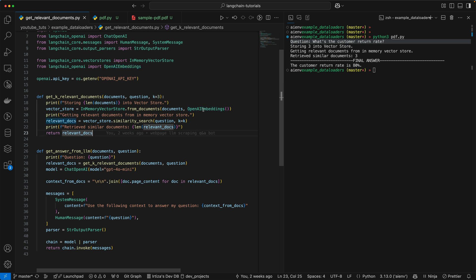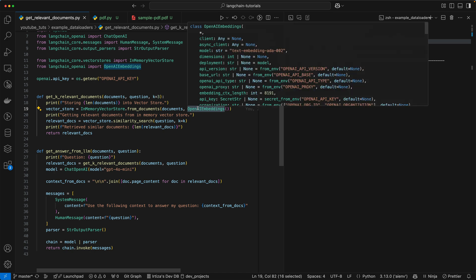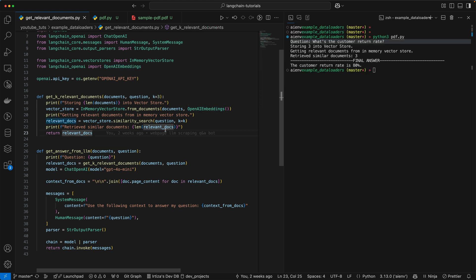So you do need to pass it the OpenAI embedding just to make sure that as the code is storing each of the vector from the chunk, it does know how to create the embeddings. So once the embeddings are created, now you have an in-memory data store where your PDF is broken down into chunks and for every chunk you have the corresponding vector.